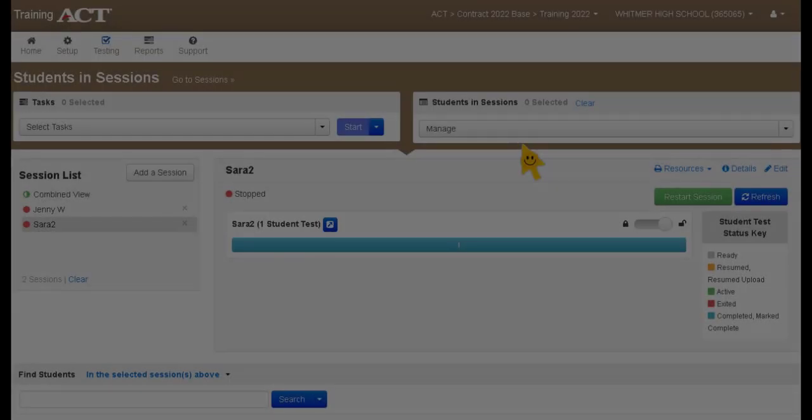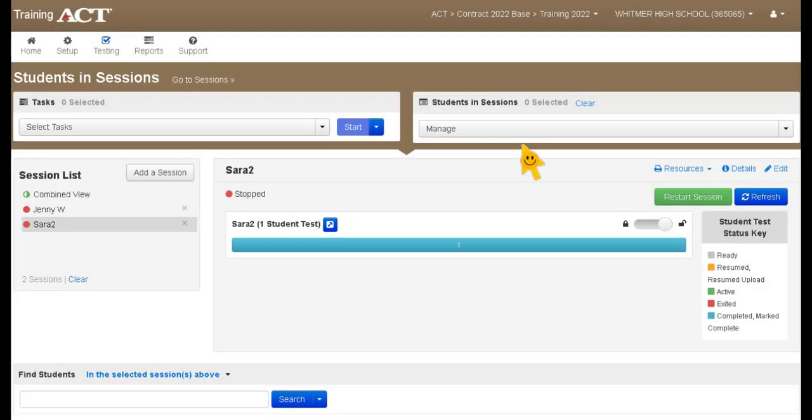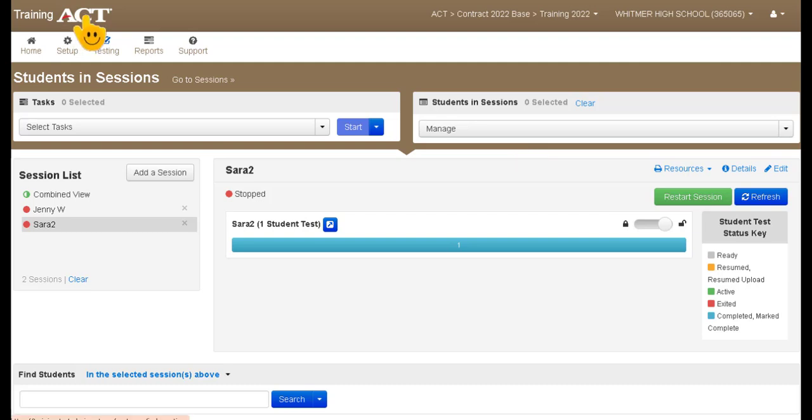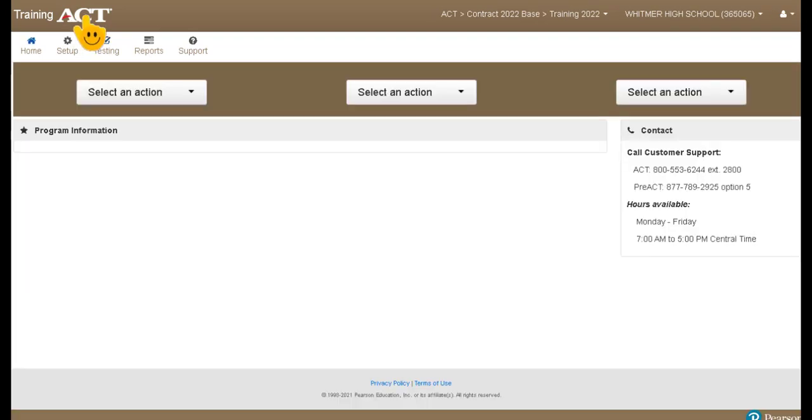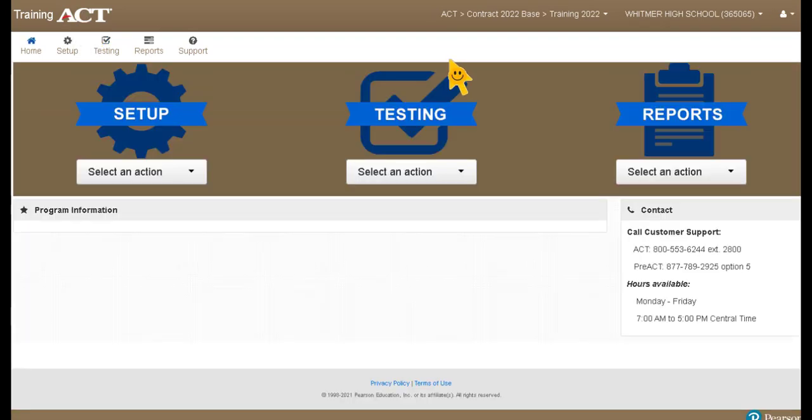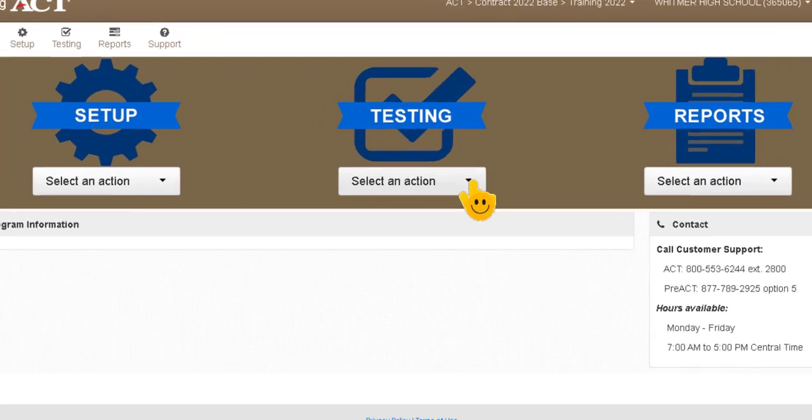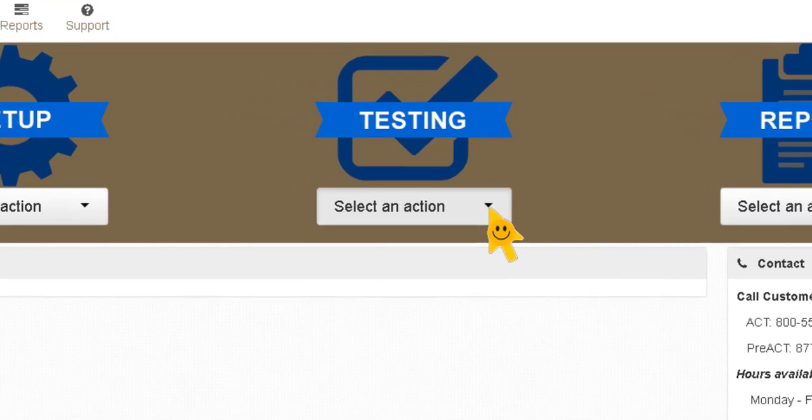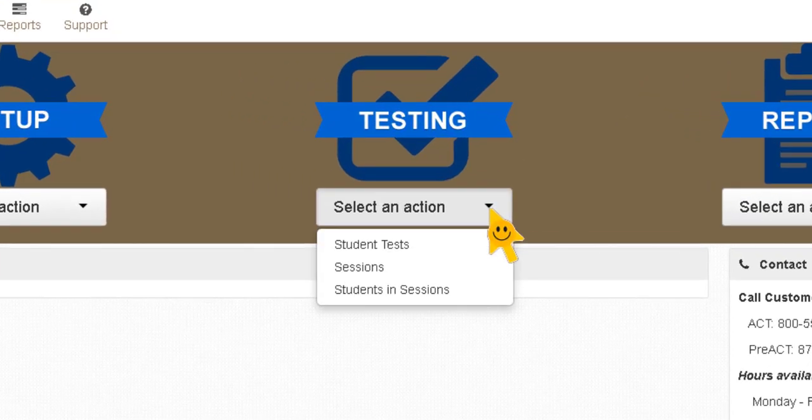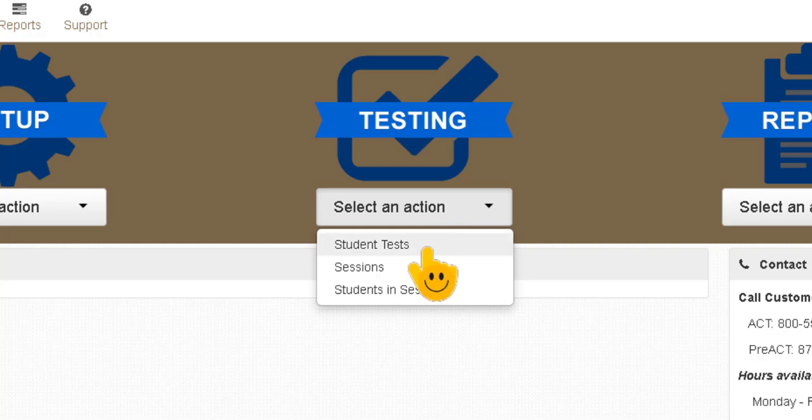The last thing we're going to cover here are the irregularity reports. The room supervisor will use this system, this Pearson Access Next system that we are in right now, to submit irregularity reports. You're going to click on the ACT button that'll take us back to that main screen. Now we're going to go to the testing icon and we are going to select student test.